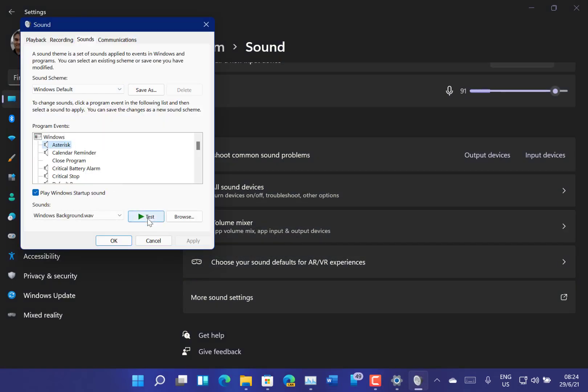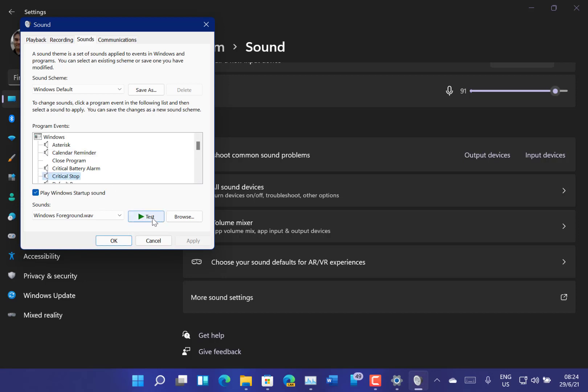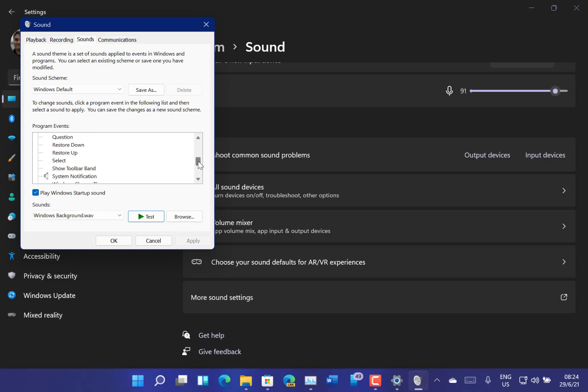So we can listen to some of them here. There's the asterisk one, calendar, critical stop. That's the one when something's crashed. So you can see they've just got a new, as you can hear they've got a new sort of lighter sound to them.